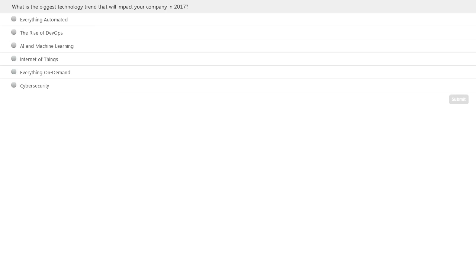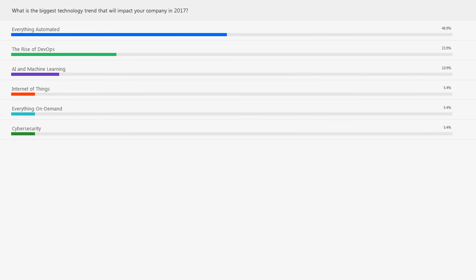We're going to start with a quick poll before I introduce Keith. The question is: what is the biggest technology trend that will impact your company in 2017? Is it automation, DevOps, AI, machine learning, IoT, everything on demand, or cybersecurity? Looking at the results, automation is the clear winner. Cybersecurity, Internet of Things, and everything on demand are much lower than DevOps and automation. Pretty interesting results.